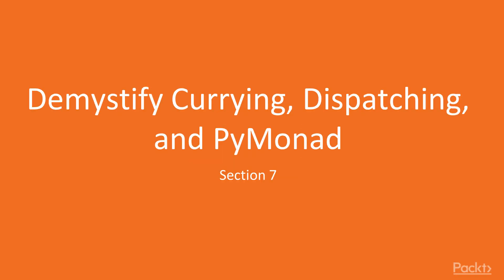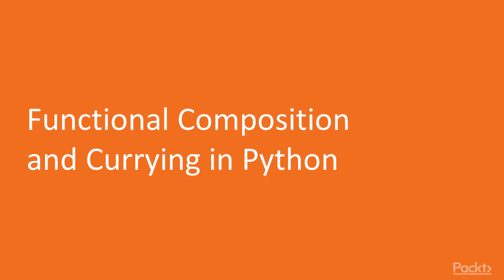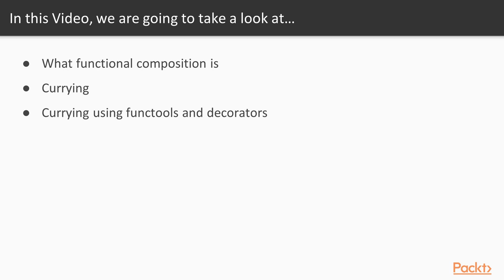Hi and welcome to the final section of the course Demystifying Currying, Dispatching and Pi Monard. In this video we will be discussing functional composition and currying. Going forward we will be covering the following topics: what is functional composition, currying, and we will be doing some hands-on examples of currying using functools and decorators. So let's begin.